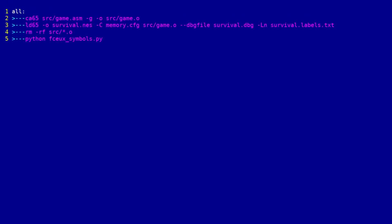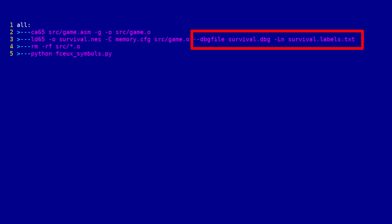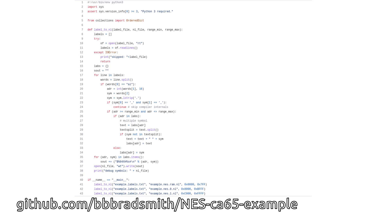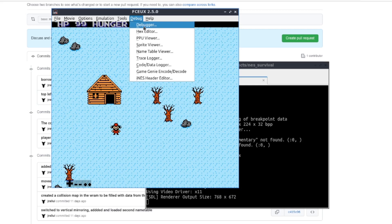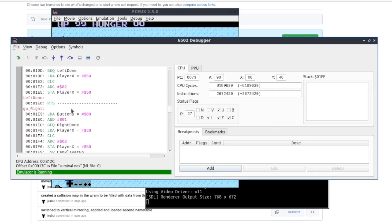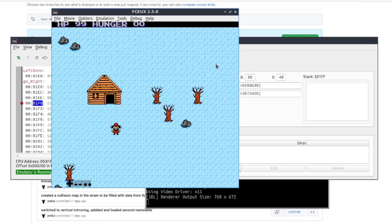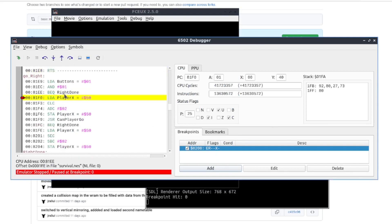I modified the makefile so every time the game is built the linker would export debug and label data. Then I borrowed an excellent Python script to convert the label data so the FCEUX emulator would understand it. After launching my game and opening the debugger I can finally see all the label and variable names, making it much easier to set breakpoints and find variables in the hex editor.